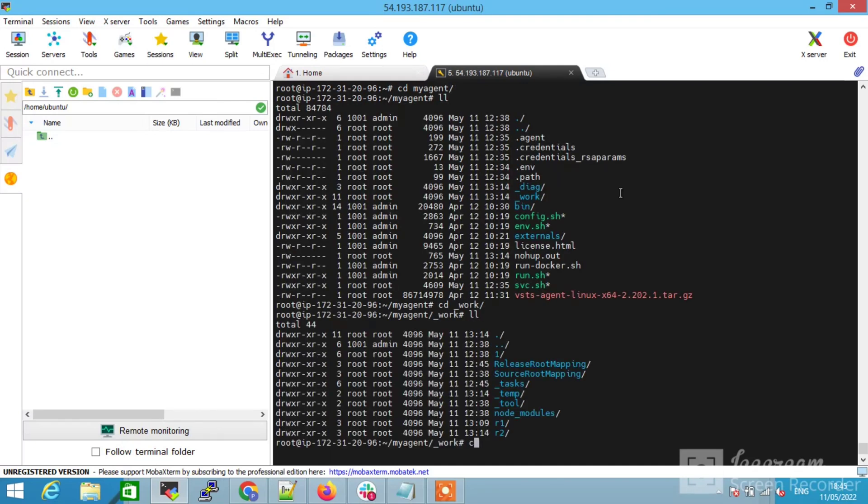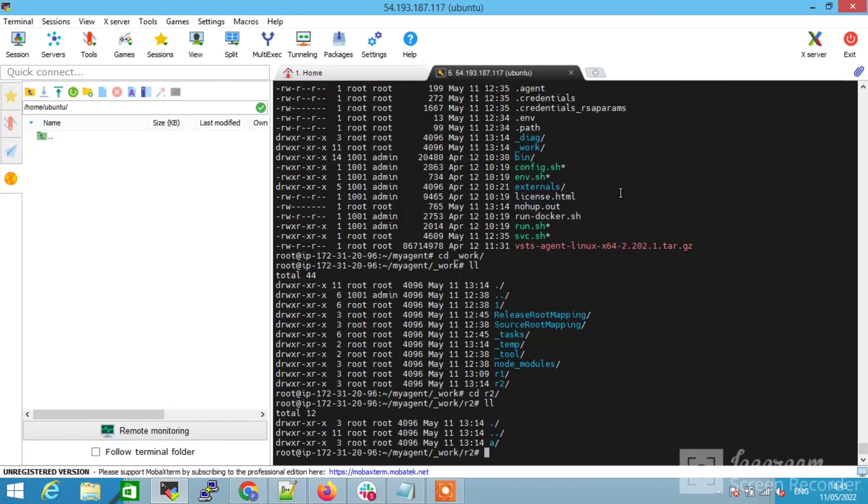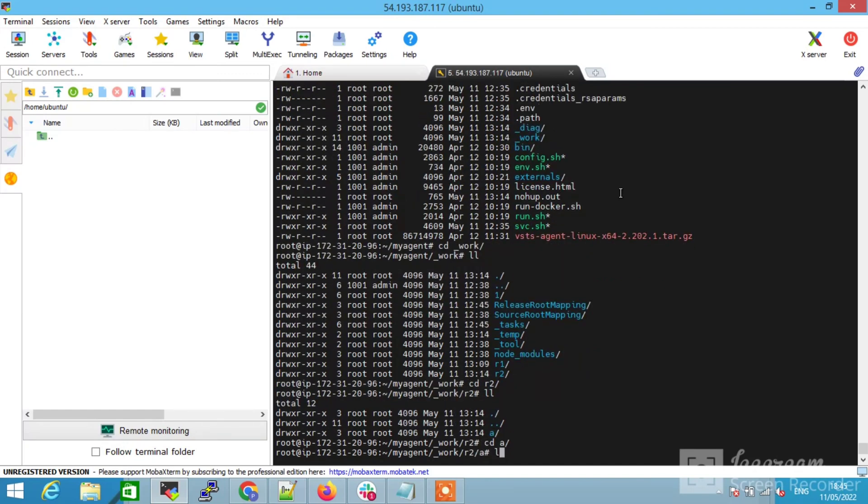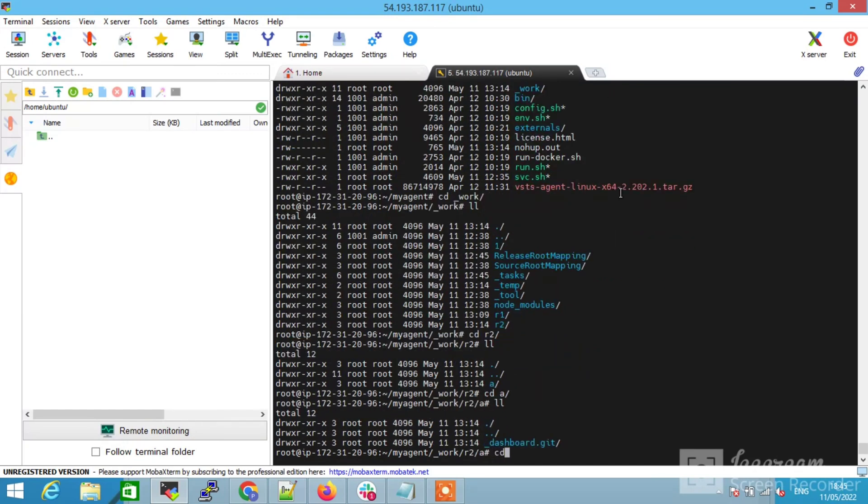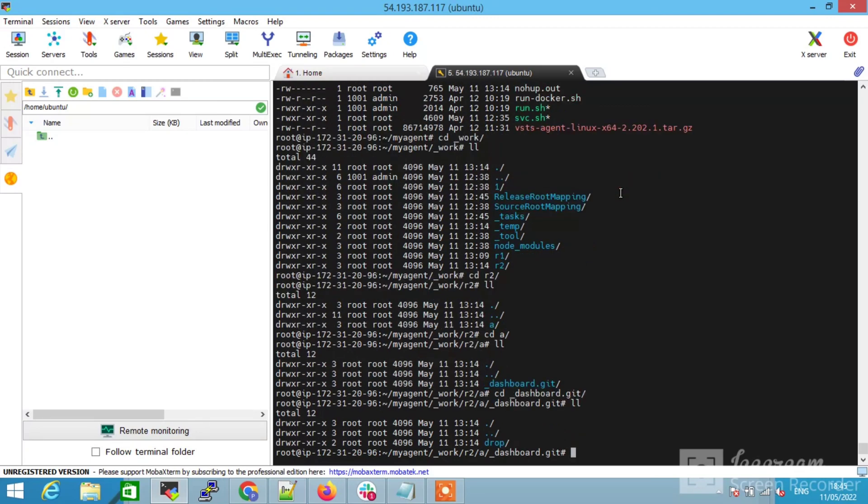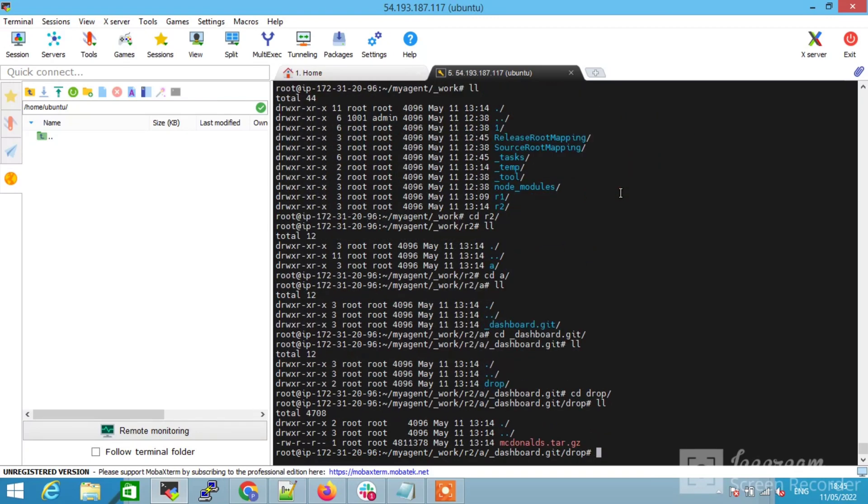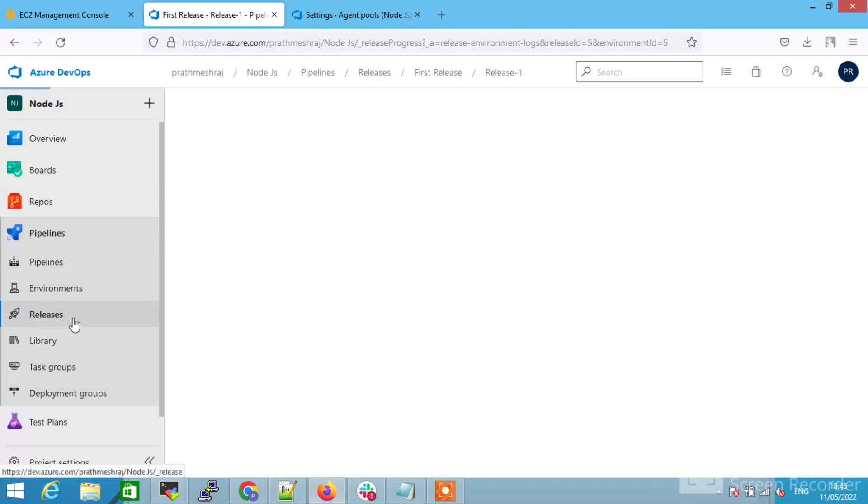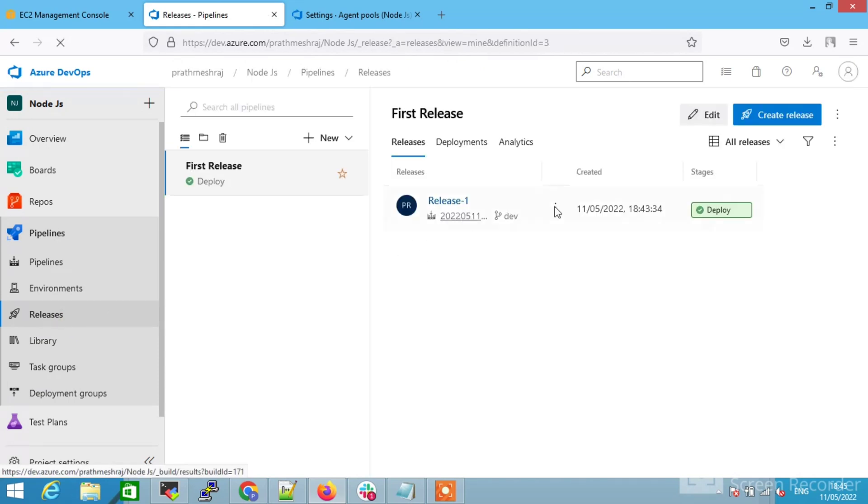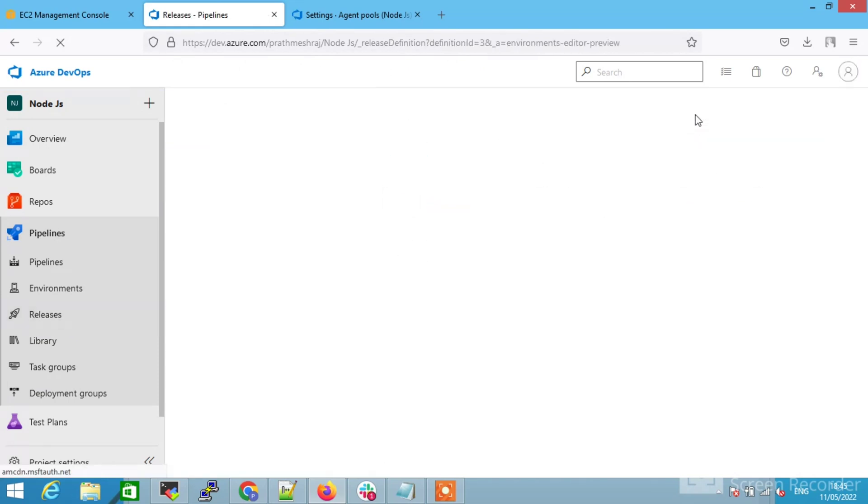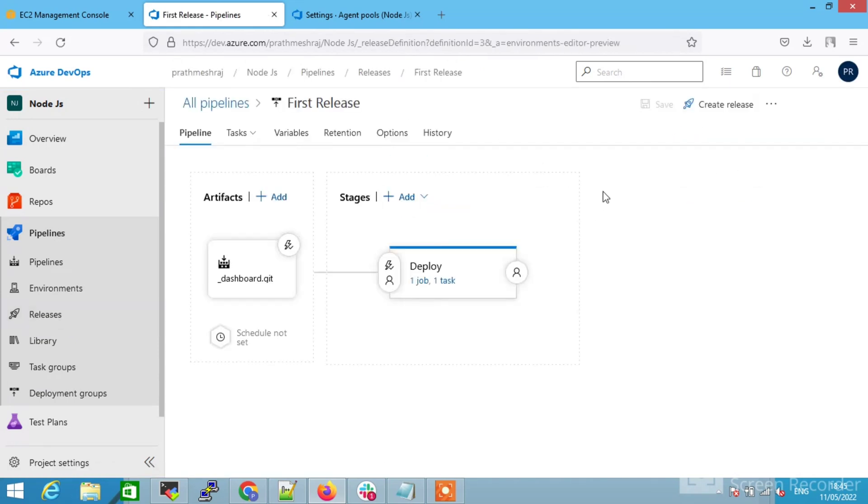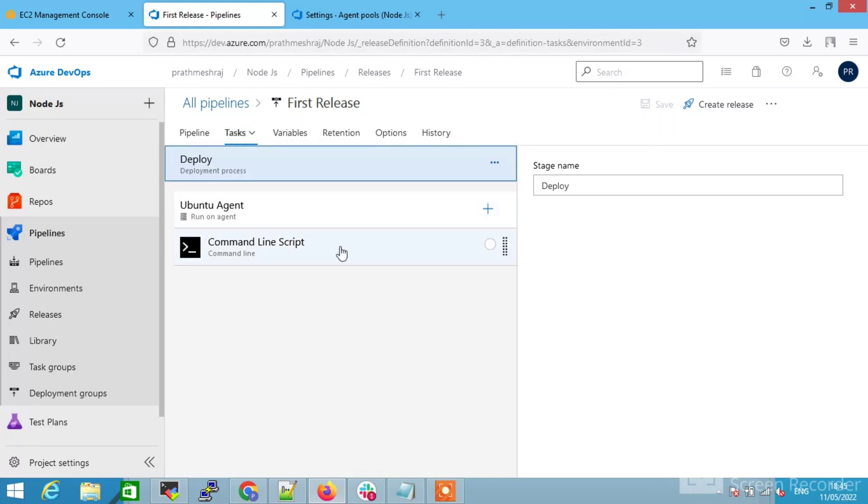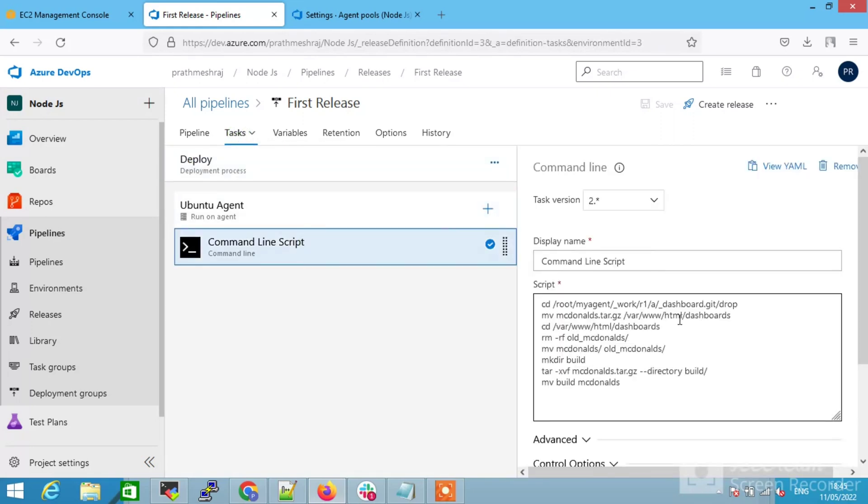This was the release pipeline. If you go to the agent directory, my agent directory, and under work directory, if you go on in my case it is R2, you can see the tar file. Right-click on the release. It's because I have not given the correct path name here. Let me go to the task command and it should be R2 instead of R1. In your case it will be different. Just save it again.